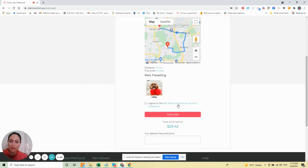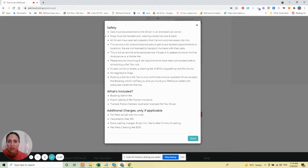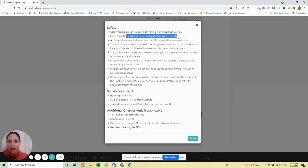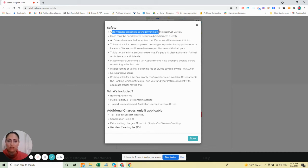Then view the pet safety and cleaning terms and conditions. All dogs must be handed over to the driver wearing a body harness and leash, and cats must be presented in an enclosed cat carrier.